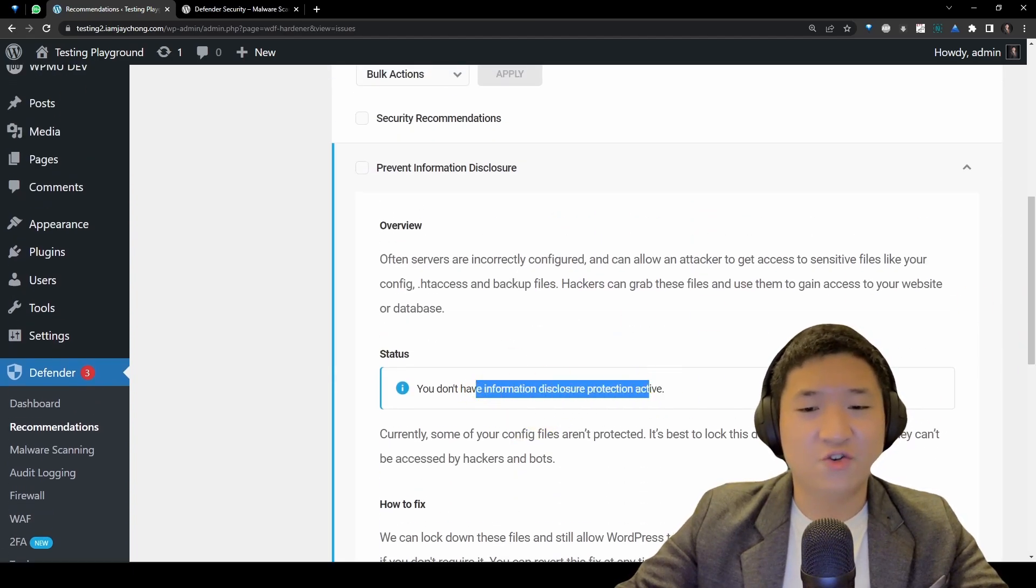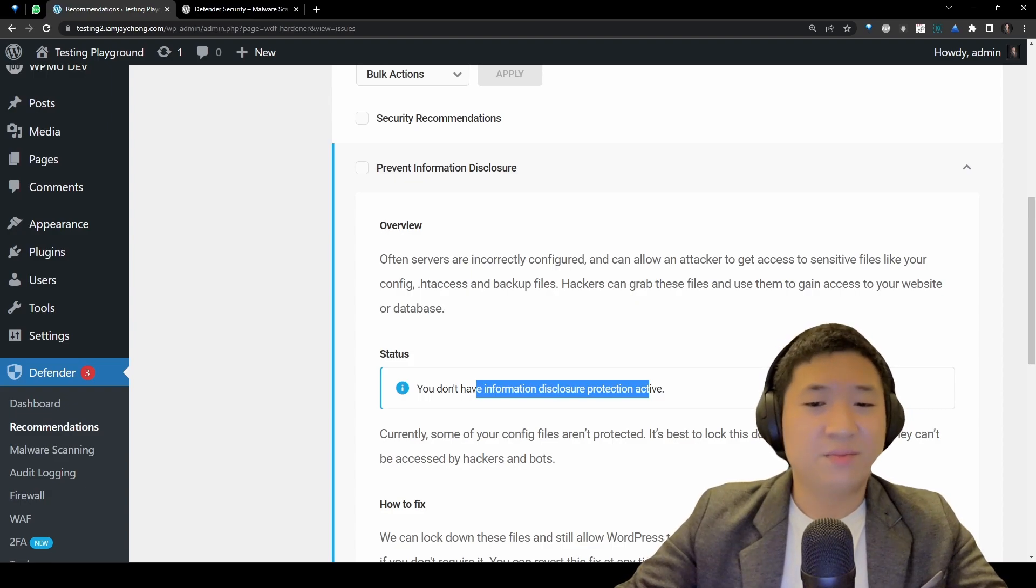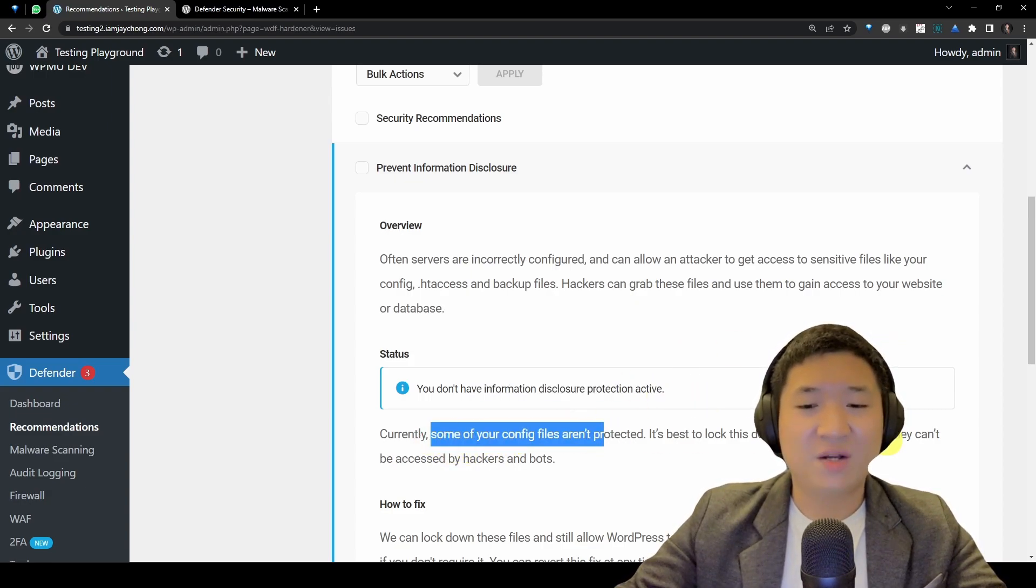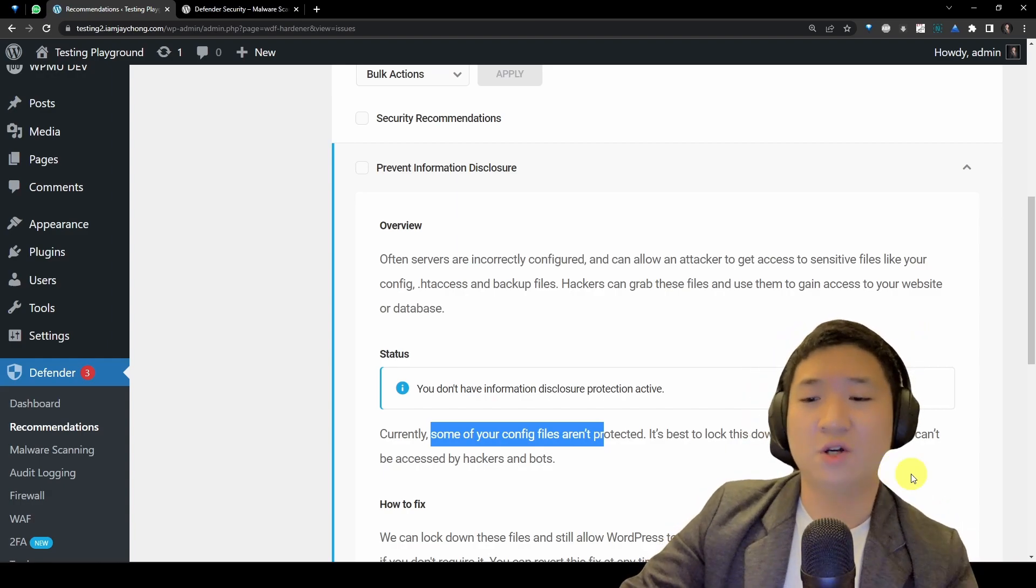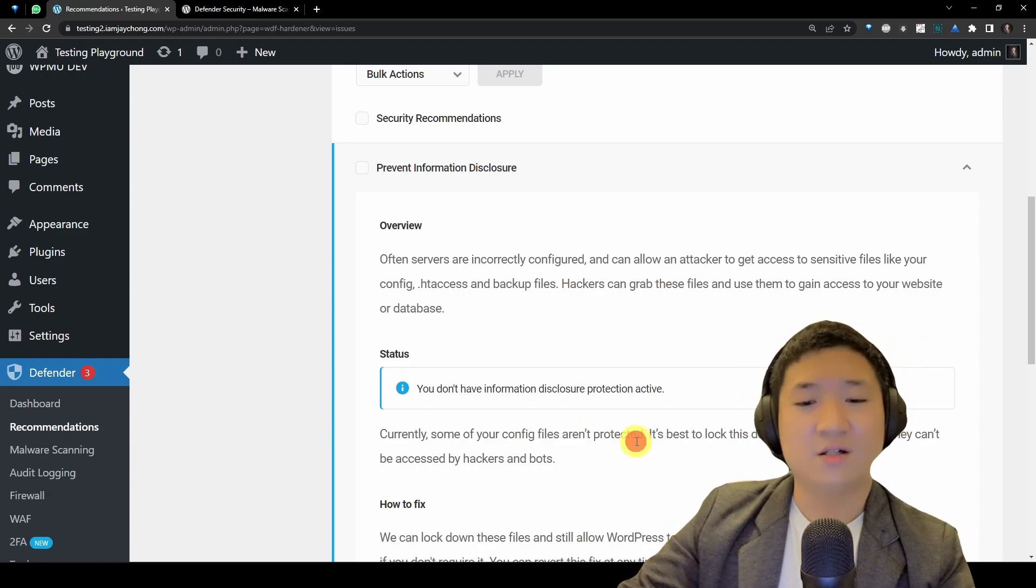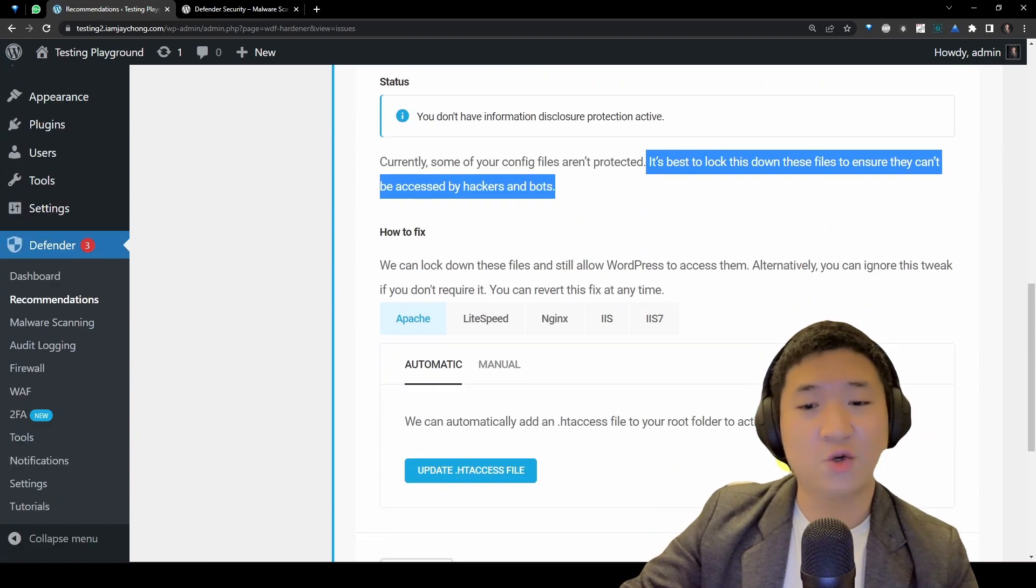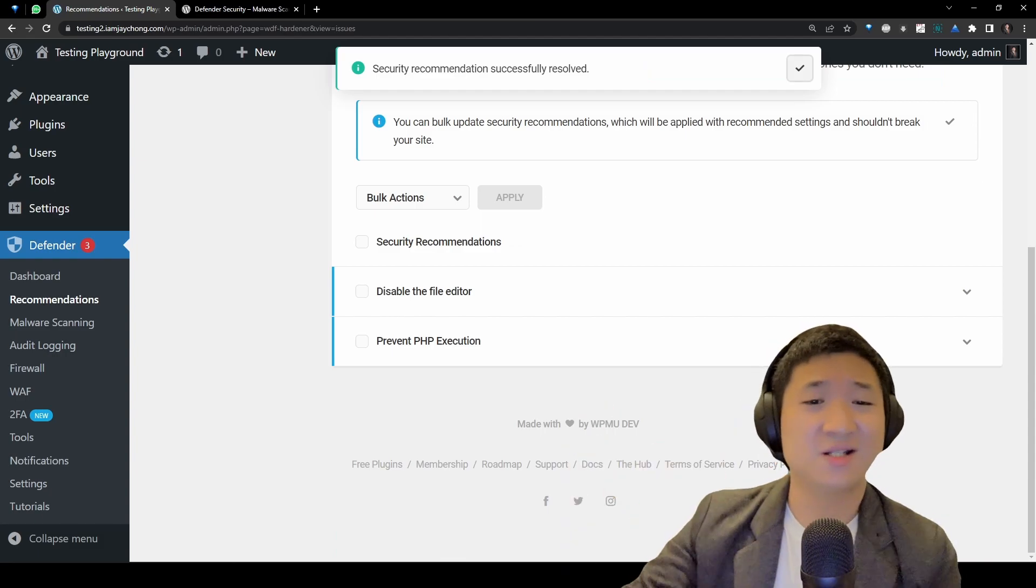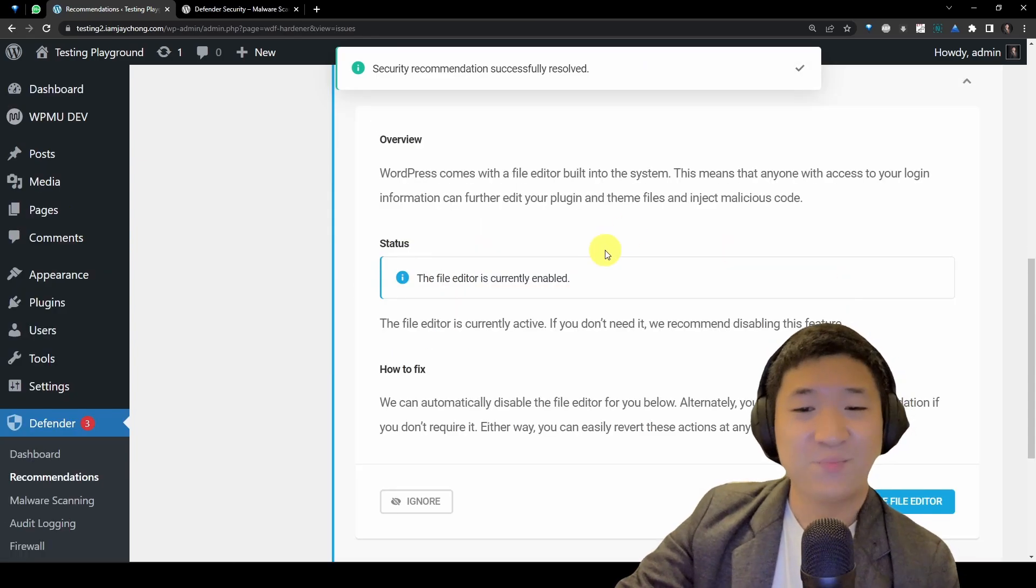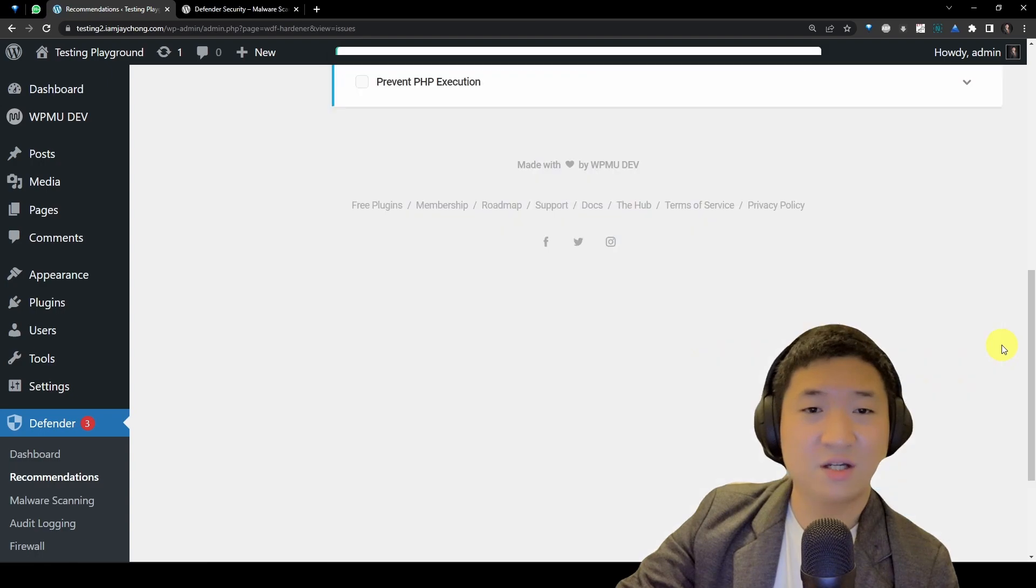You can disable just like this. Basically you can disable also by going to your wp-config file and do some editing. But if you don't know or you're just kind of lazy, it's the best way. The other thing is you want to prevent your information being disclosed. So you see some of your config files aren't protected. So it's best to lock down this file so that it can't be accessed by attackers. What you can do is just click this guy, update the .htaccess, and file editor.